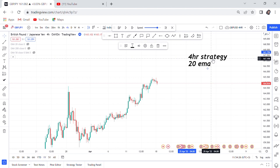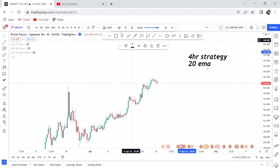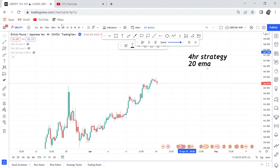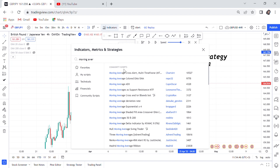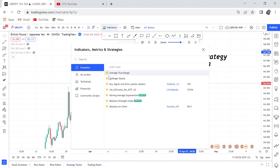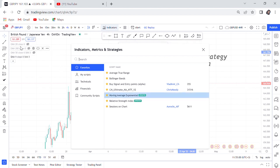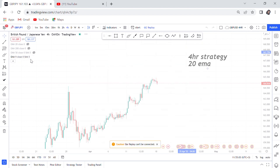If you don't have the 20 EMA, go to Indicators, search for Moving Average Exponential, and click it once. It will come with the default setting of 9, but when you go to Settings you will change the 9 to 20 because we need 20.